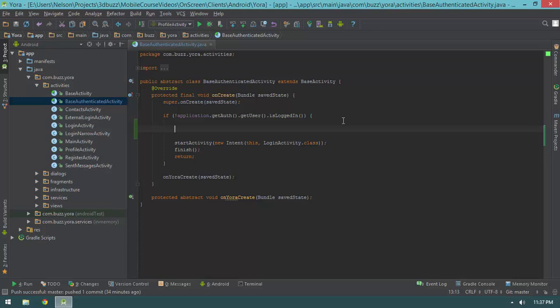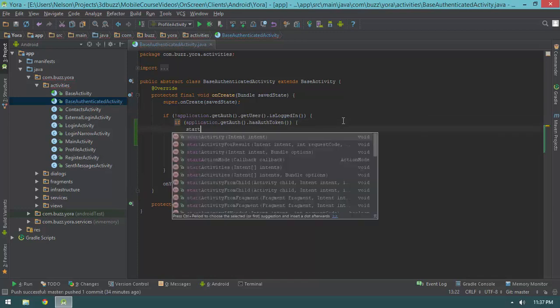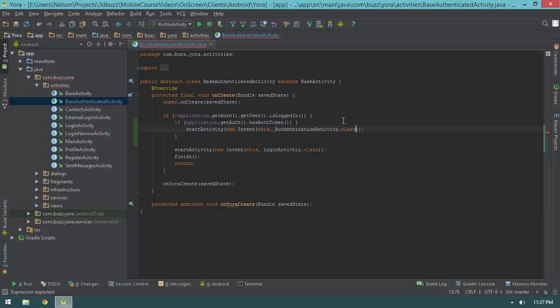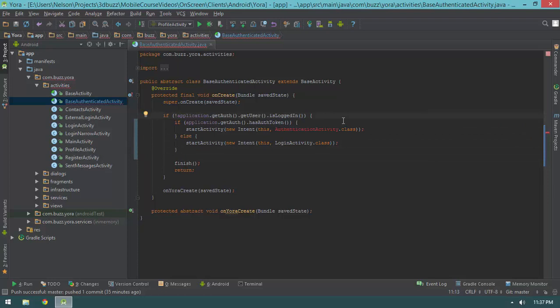If we have an auth token, I want to start a different activity — an authentication activity — whose sole responsibility is sending a request to the server to get your profile information and validate the authentication token. So: if application.getAuth.hasAuthToken, then startActivity with a new intent pointing to AuthenticationActivity.class. We'll also finish the current activity. Otherwise, start the login activity. So if they don't have an auth token, start the login activity so they can log in with their username and password.